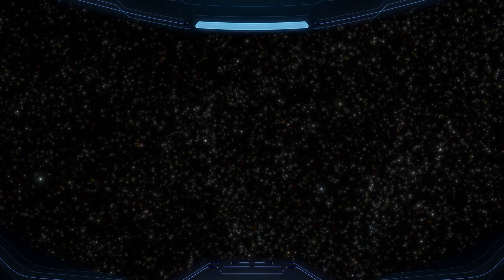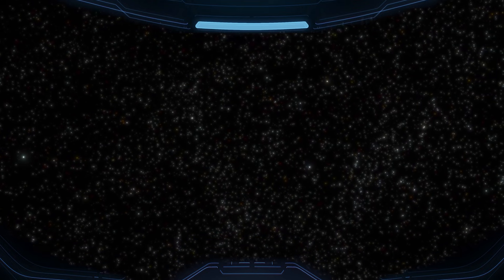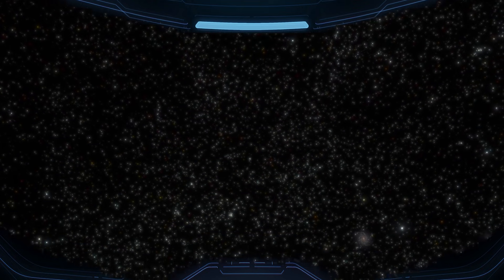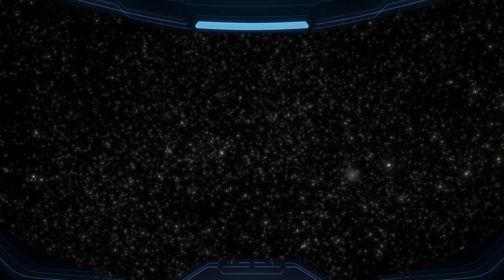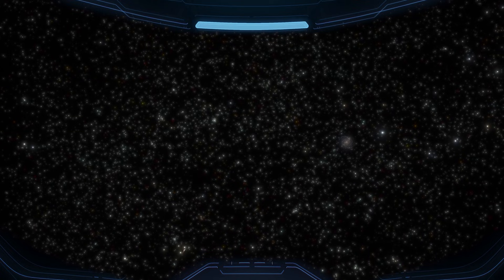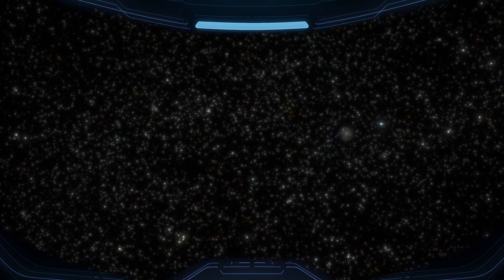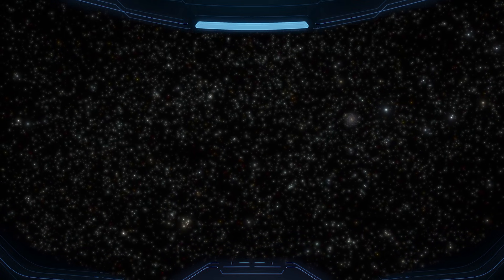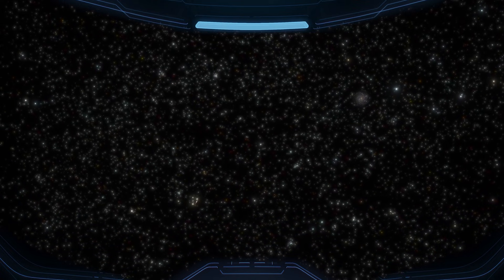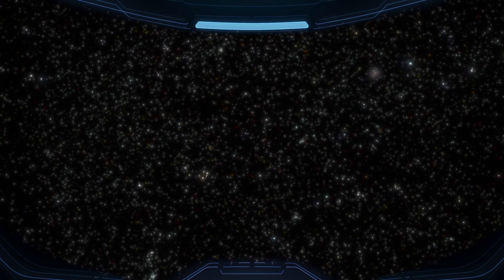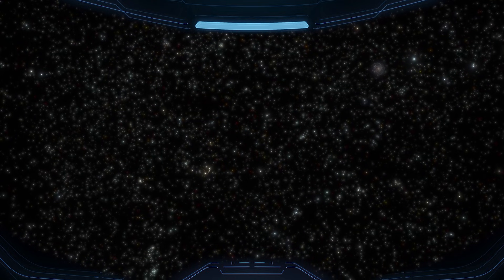And somewhere inside many of those galaxies are stars being born, stars dying, planets forming, atmospheres changing, whole timelines unfolding right now, while we drift through the space between.